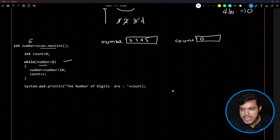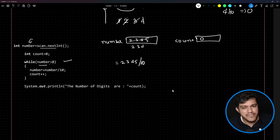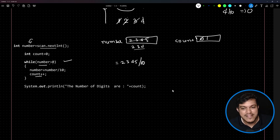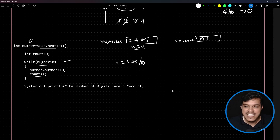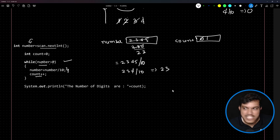Number = 2345 / 10. Since it's an integer variable, the decimal is truncated and number becomes 234. Then count++ makes count equal to 1. Again the loop checks: is 234 greater than 0? Yes. 234 / 10 = 23 (decimal truncated), so number becomes 23, and count becomes 2.